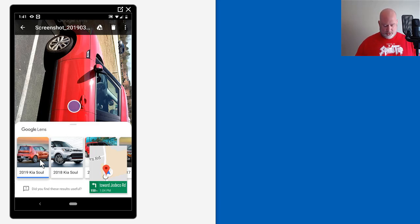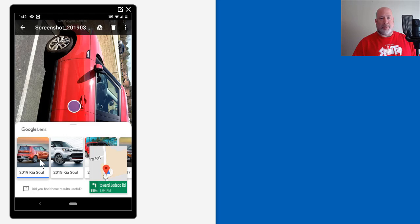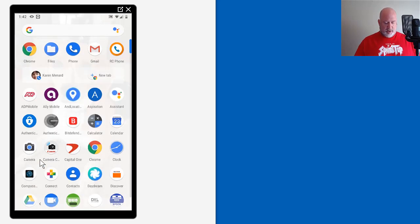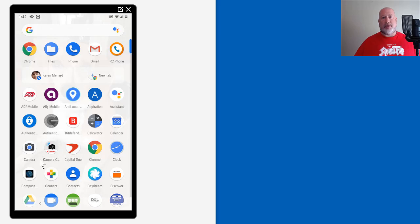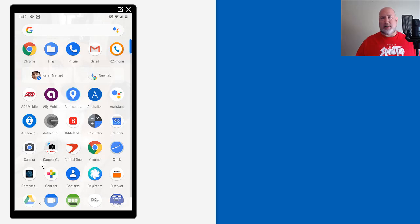So a friend of mine gave me her business card. Here we go. I'm opening up Google Lens, and you're saying, what do you care about the business card for? I don't want to have to type her information into my contacts.